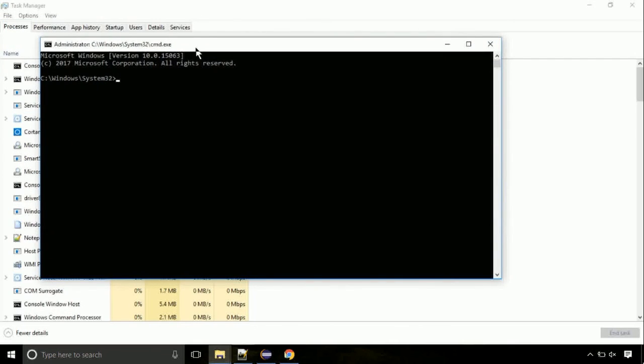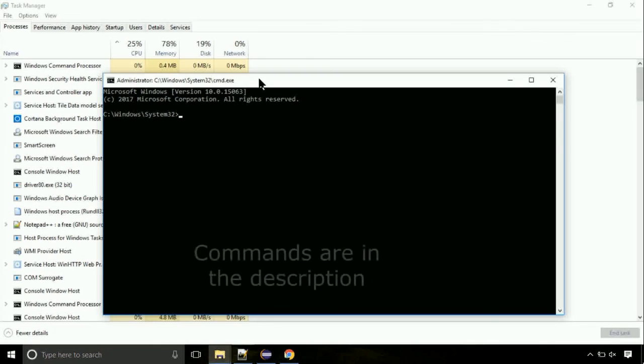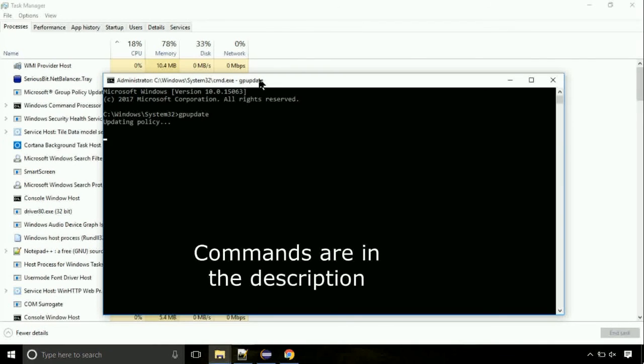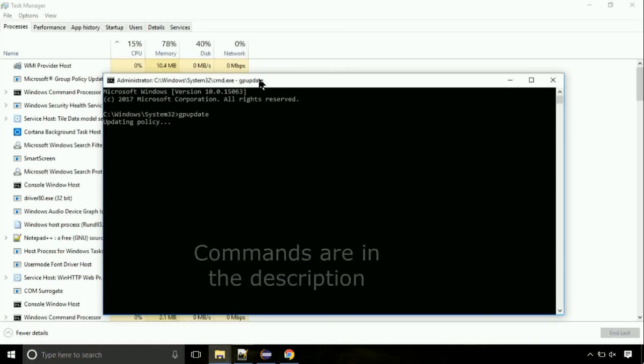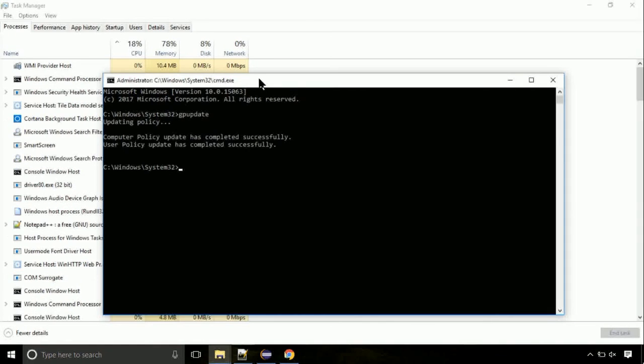On the command prompt, type this command to update GP. The commands are in the description. Now we need to check the disk. So type this command now. This may take a few minutes.